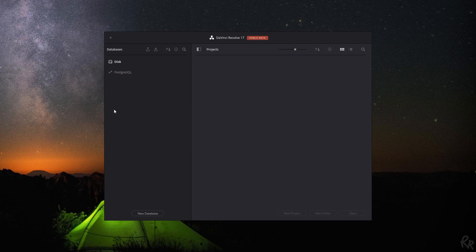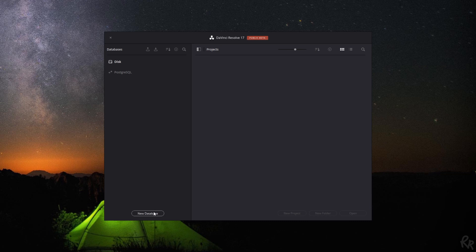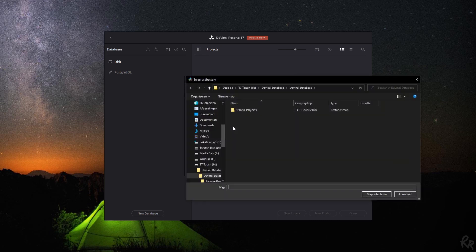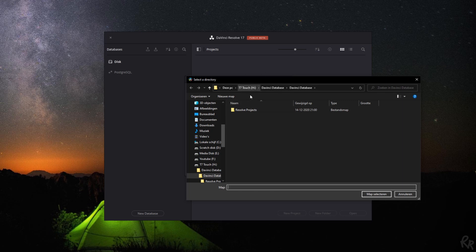The database is still there, so don't worry, don't feel like your projects are gone forever and you can't find them, but right now we're going to get them back. In this case, new database, and we're going to connect it. We're going to connect it with a disk, and the name I'm going to call this Rico Richardson, and I'm going to navigate to the folder where we've created a database, which is this folder over here. It's on the T7 Touch.